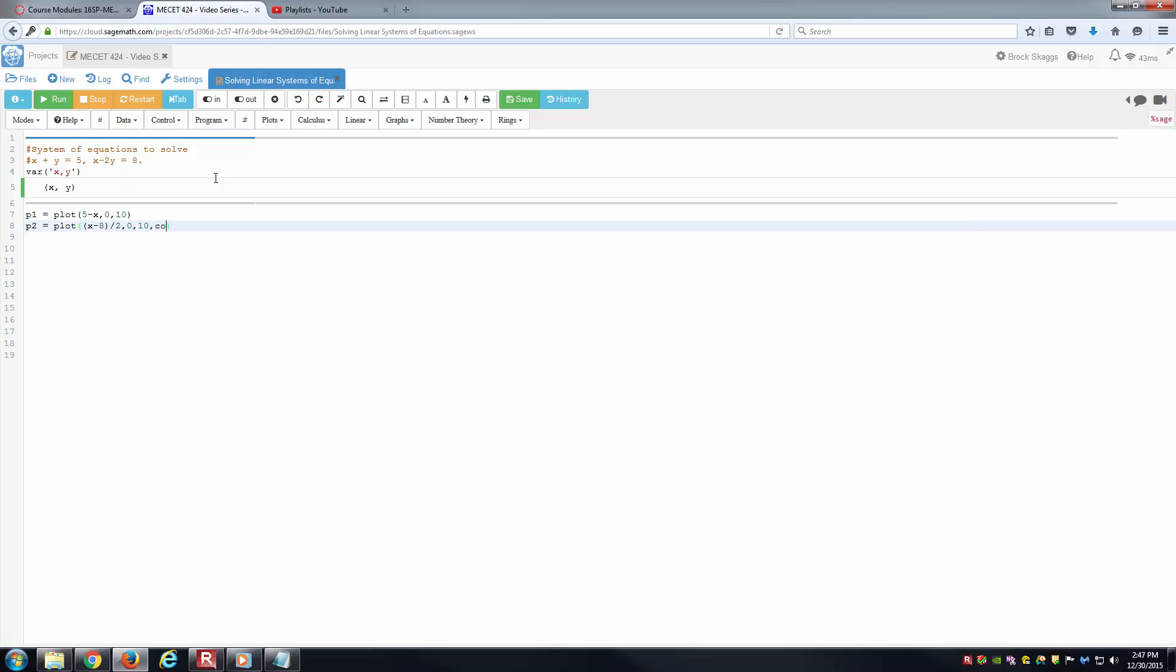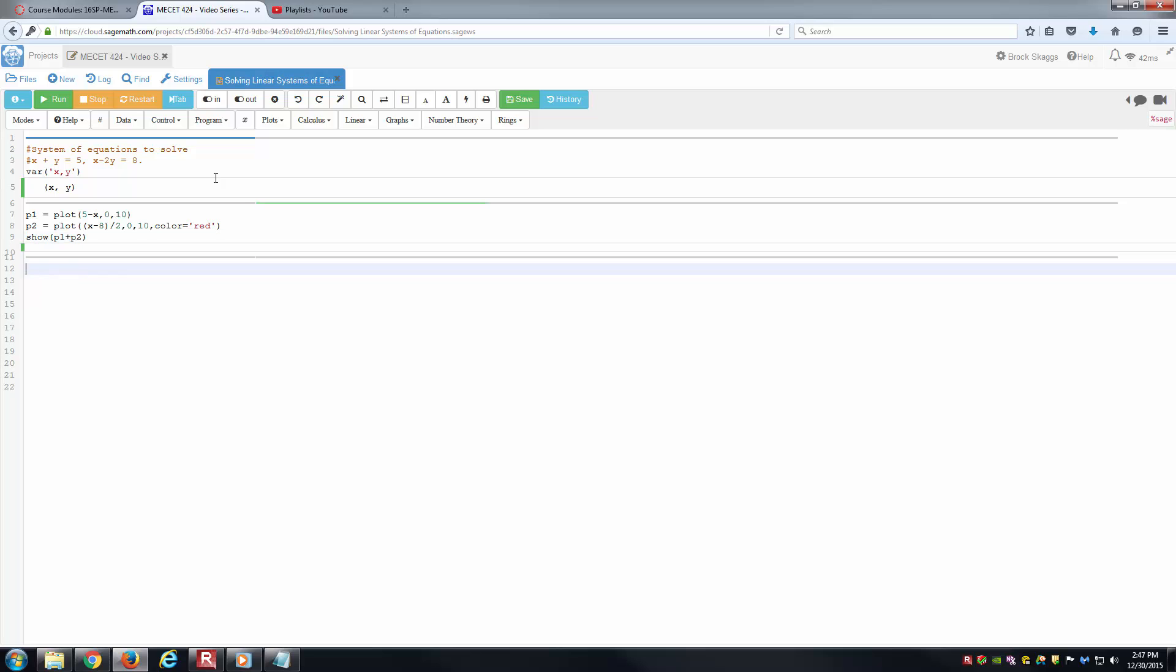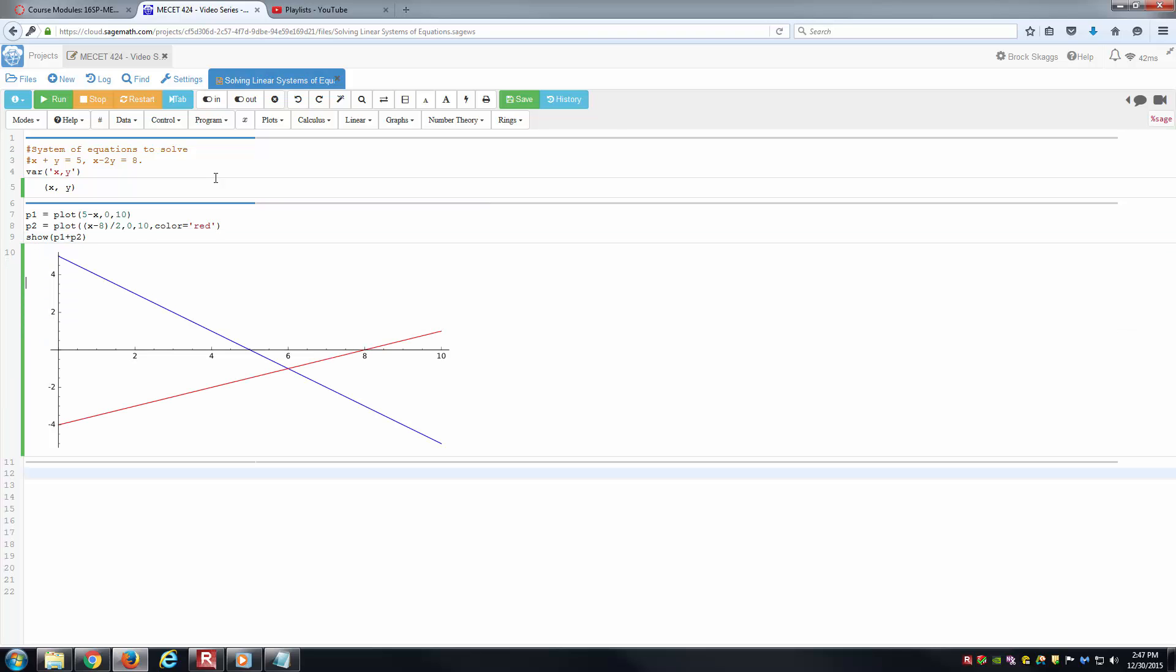Here, just to show it apart, we'll go ahead and change the color of the second plot. We'll use show here to superimpose those together. Those look good. We've got x plus y equals 5 in blue, and x minus 2y equals 8 in red there. We're looking for the intersection. It looks like x is going to be close to 6, and the y is going to be close to negative 1, if not exactly on there.